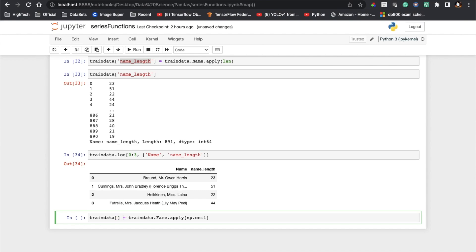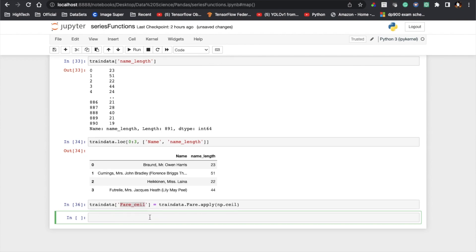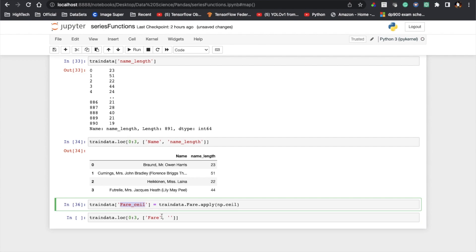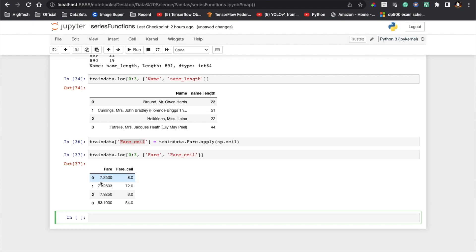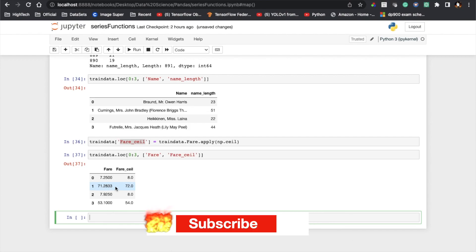I assign the result to a different variable called 'fare_ceil'. Then using loc I show only three records, displaying both the 'Fare' and 'fare_ceil' columns. You can see the initial fare was 7.25 and after the update it became 8. Likewise, 71.28 got updated to 72. This is how we can use the apply function on a Series.